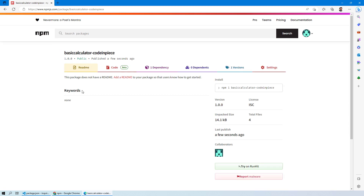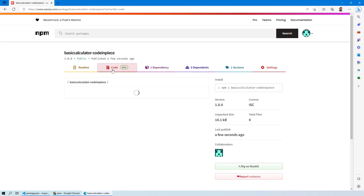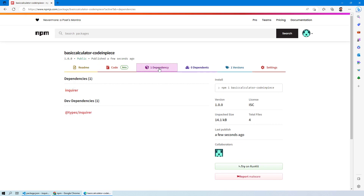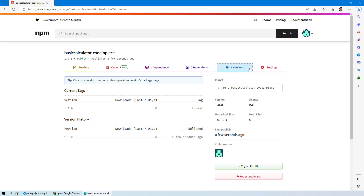You can see we have a similar kind of dashboard for this package as we've seen for enquirer. The only thing is we haven't added a README file so users know what the package is about. You can see the code, the dependency — which is enquirer — and there are no dependents yet since the package was just published and no one is using it to build their own package. We have a single version published just seconds ago.